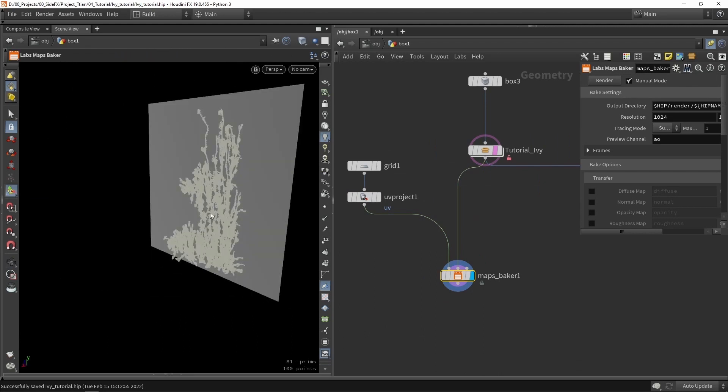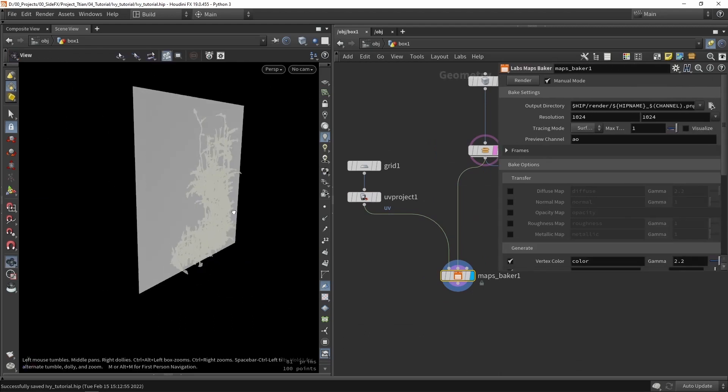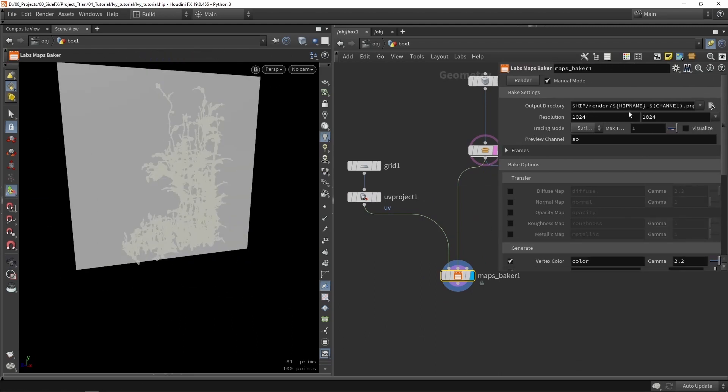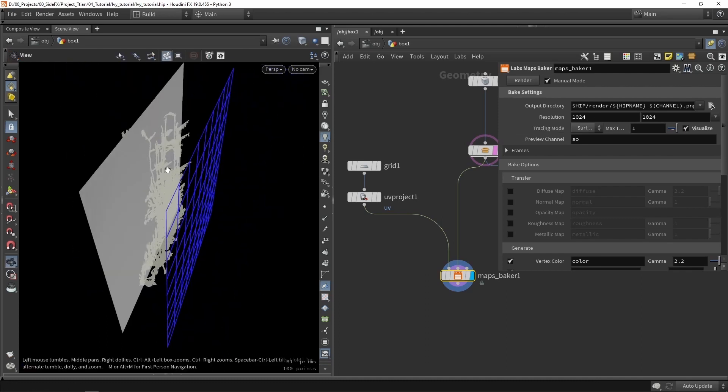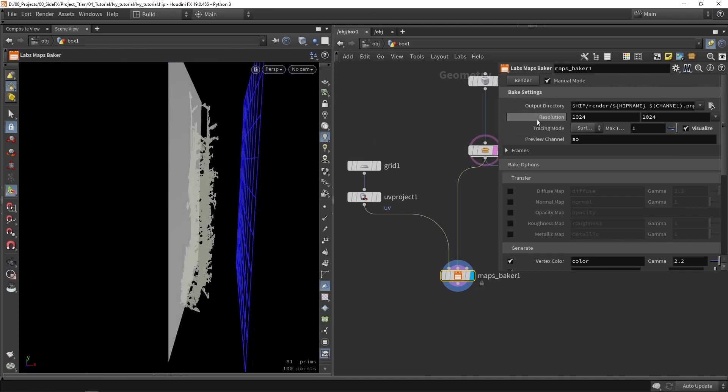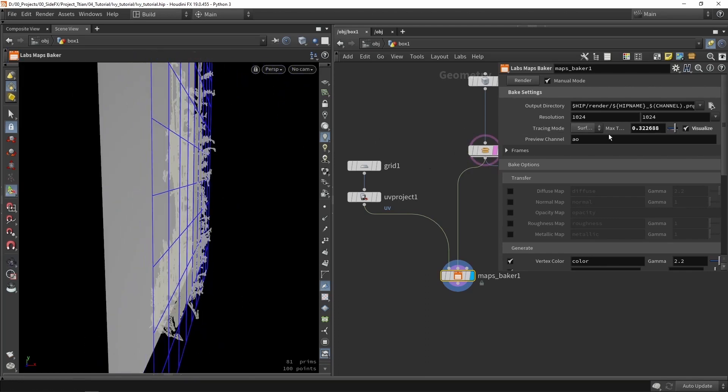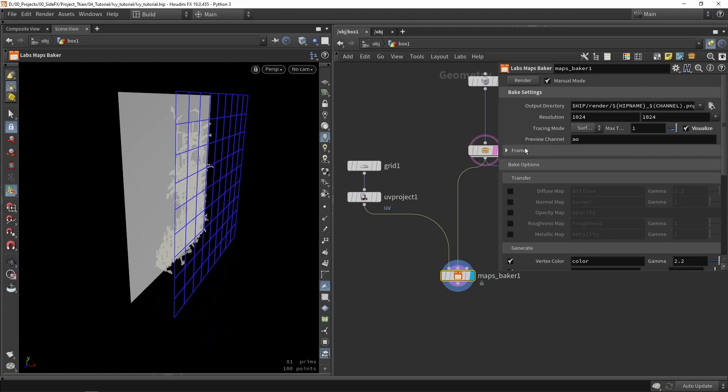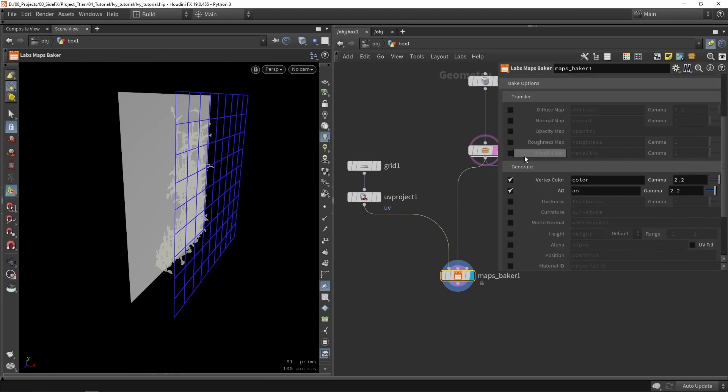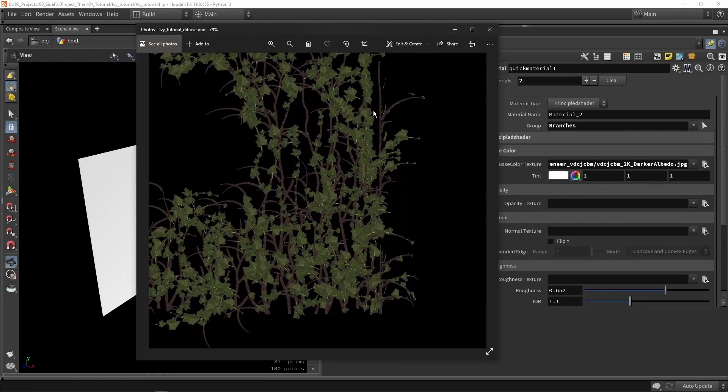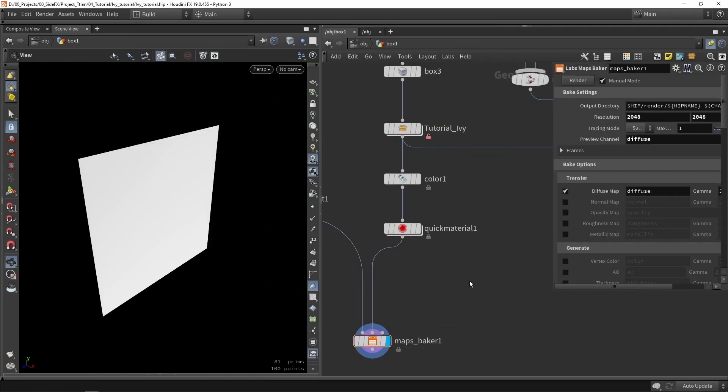Then there is one more bonus video, and that is baking things down into a plane card. So for Project Titan we went quite high in poly count for the creation of the ivy. But in some cases you want to definitely bake this down into, for example, a plane.